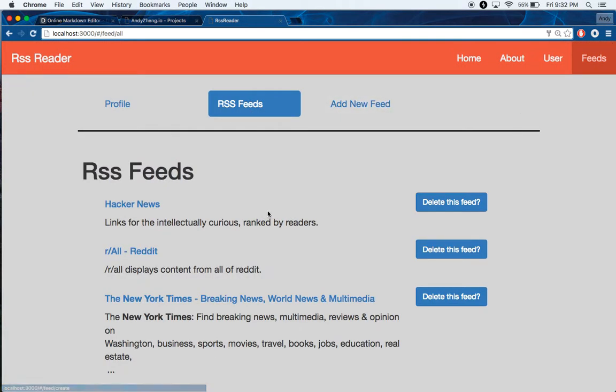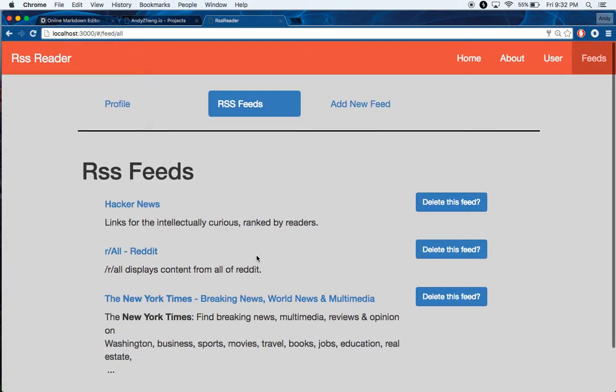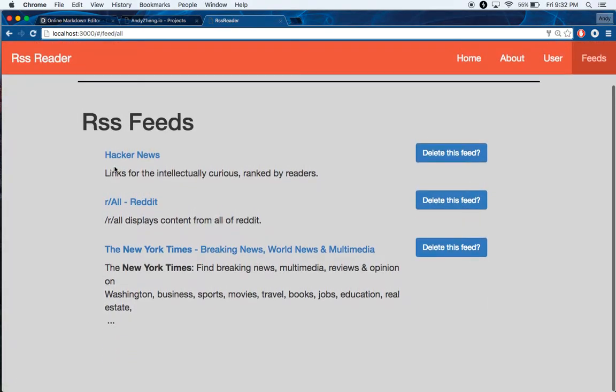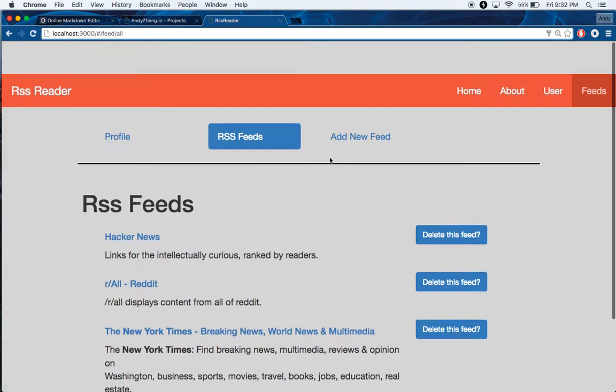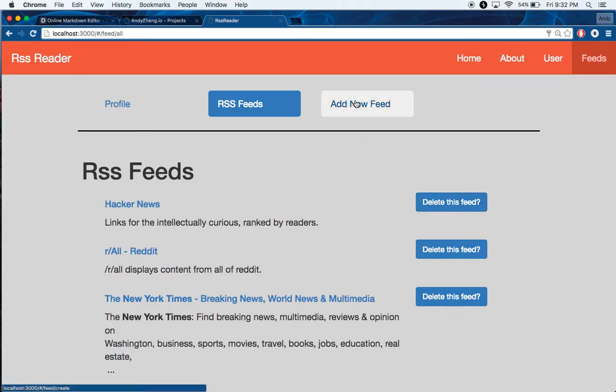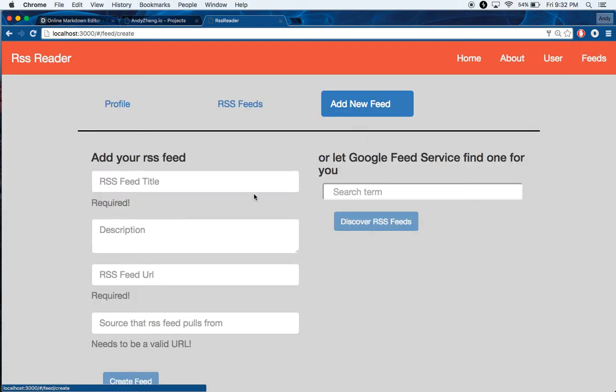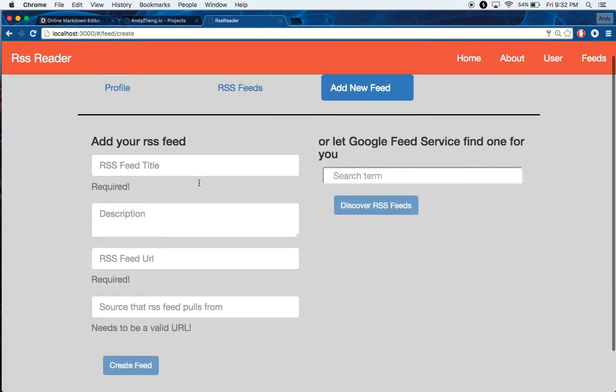So you can go to your RSS feeds. Here is the main page where all your RSS feeds live. You'll have all of them displayed. You can delete them from here or go and add a new feed.